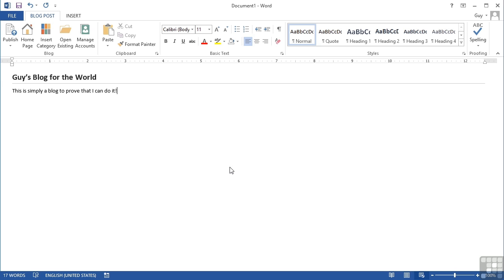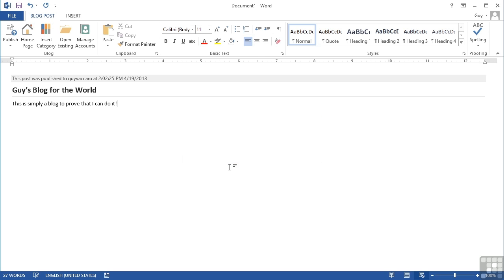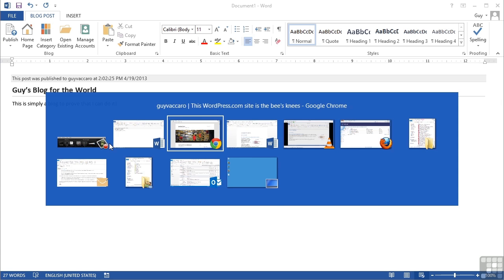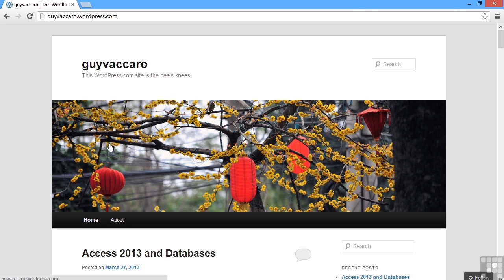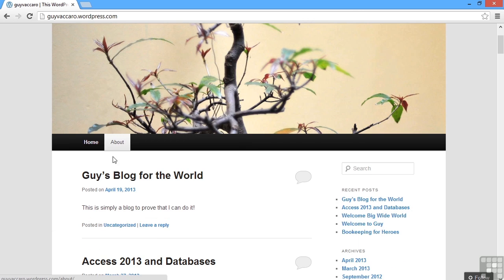I want to continue contacting blog provider, and it says this post was published to guyvacaro today's date and time. If I then go around to the blog site and refresh, I find that's the latest blog. Guy's blog for the world. This is simply a blog to prove that I can do it.